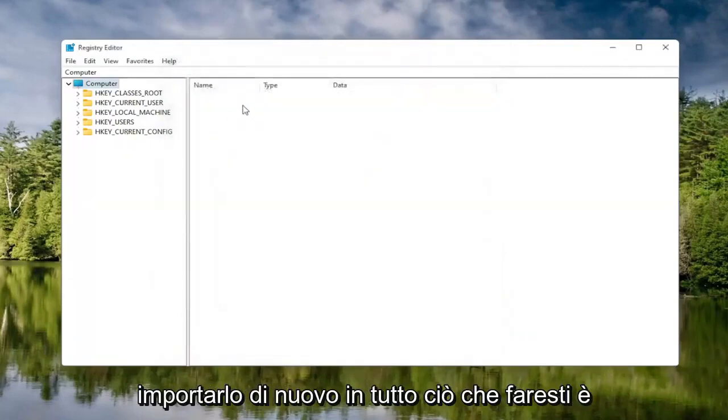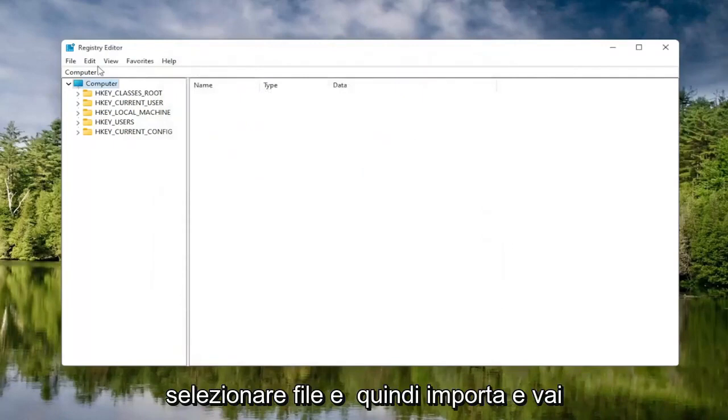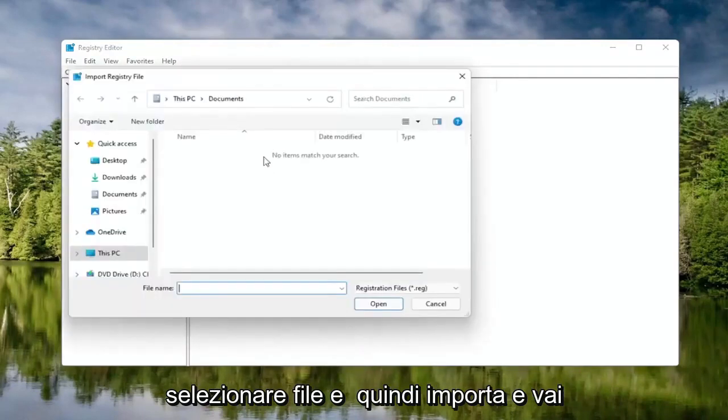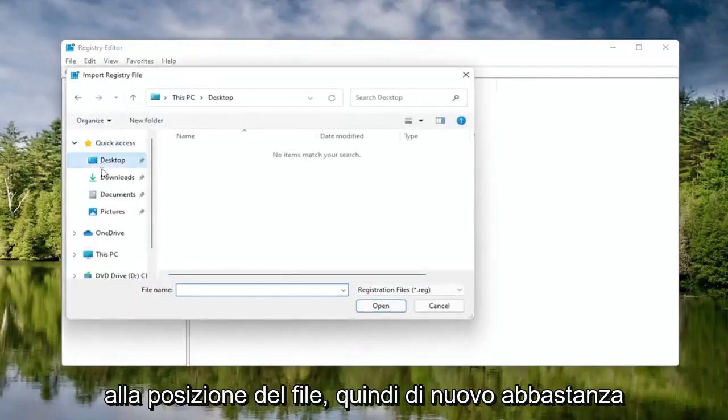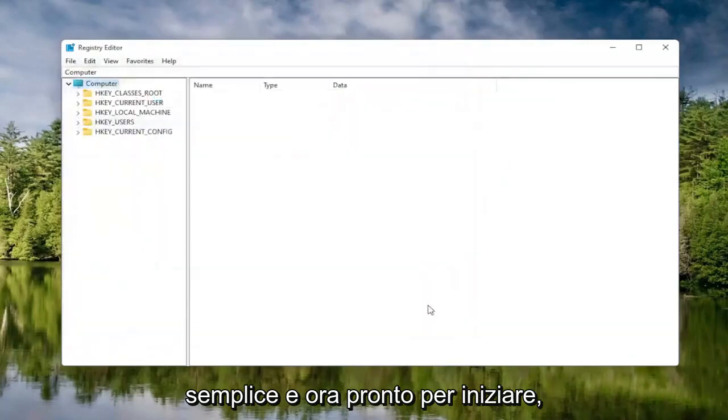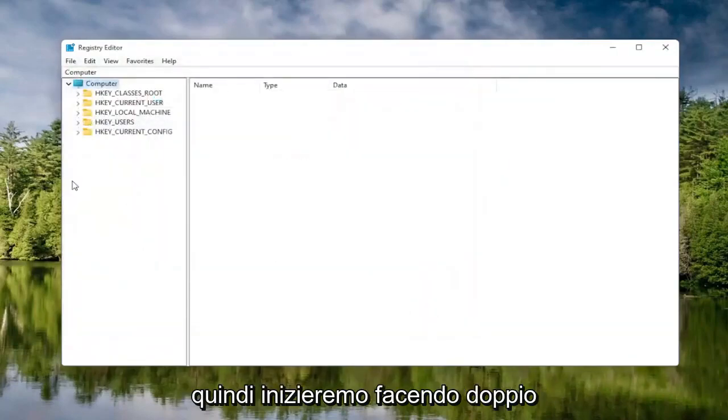If you ever need to import it back in, all you would do is select File and then Import and navigate to the file location. Pretty straightforward, and now we're ready to begin.